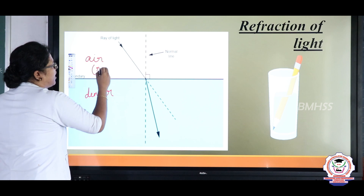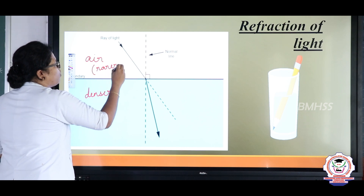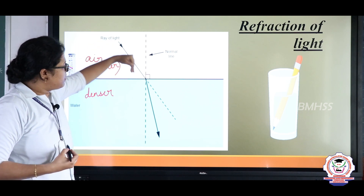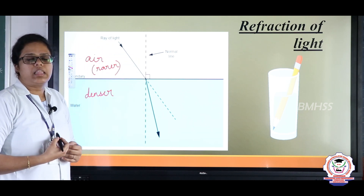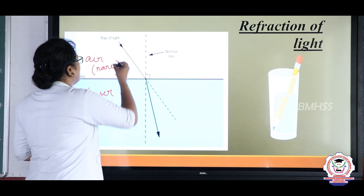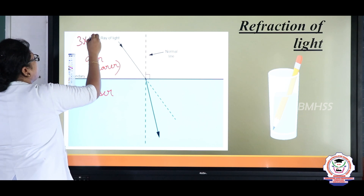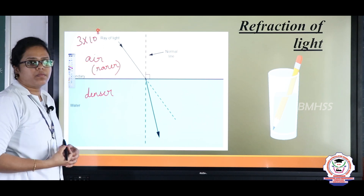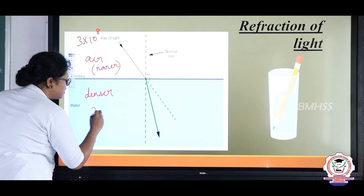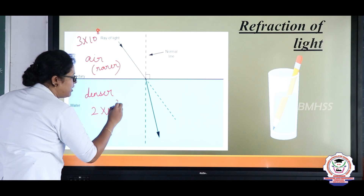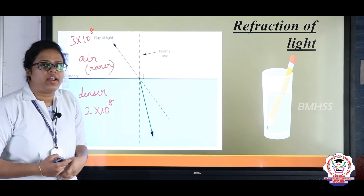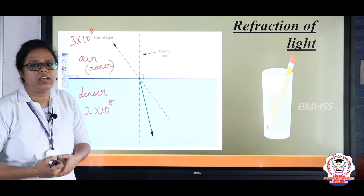Air is the rarer medium and water is the denser medium. When light enters from the rarer medium to the denser medium, the speed of light decreases — for example from 3 × 10⁸ m/s in air to 2 × 10⁸ m/s in the denser medium. As there is a change in speed, there is a bending of light. The greater the change in speed, the greater will be the bending.